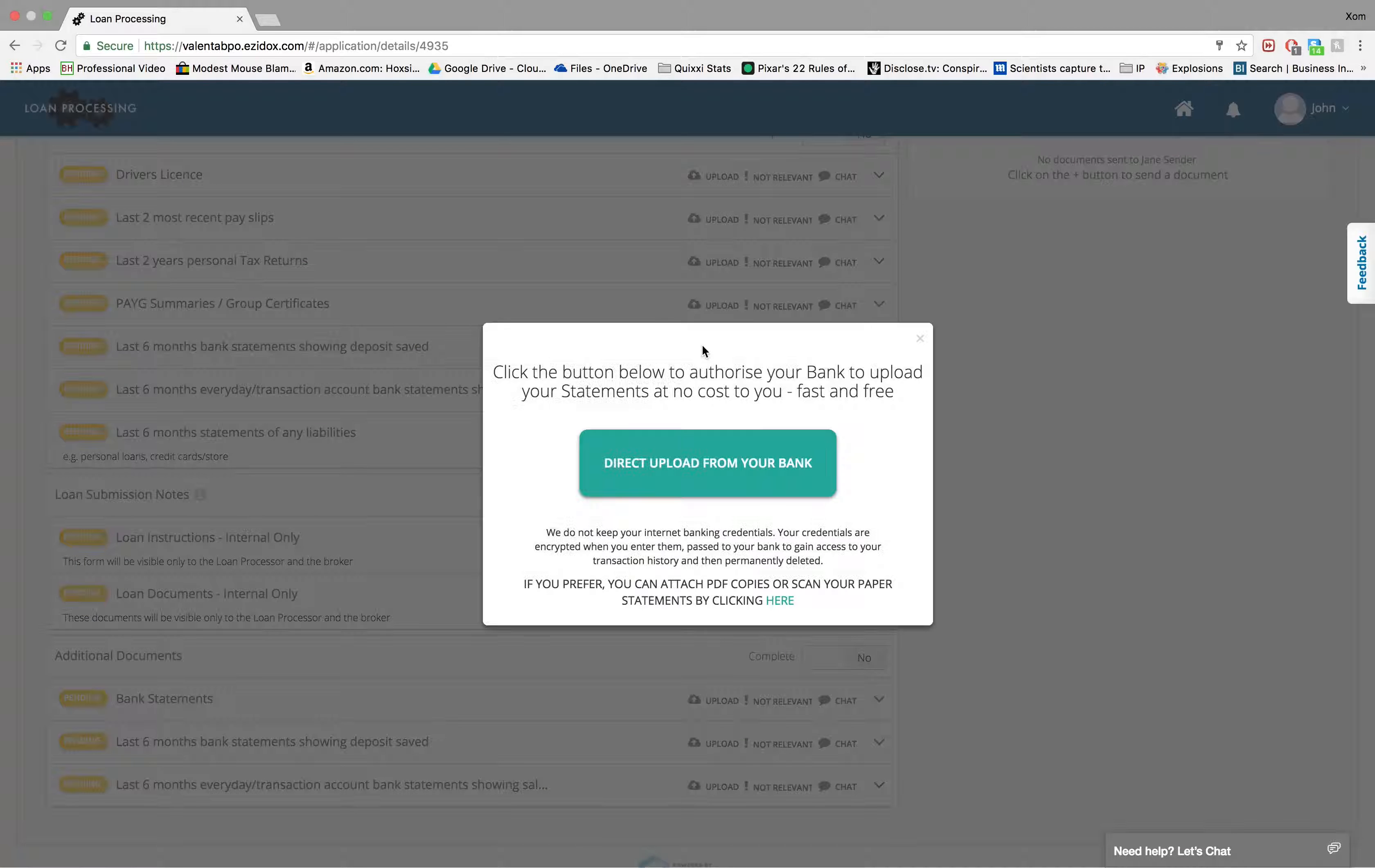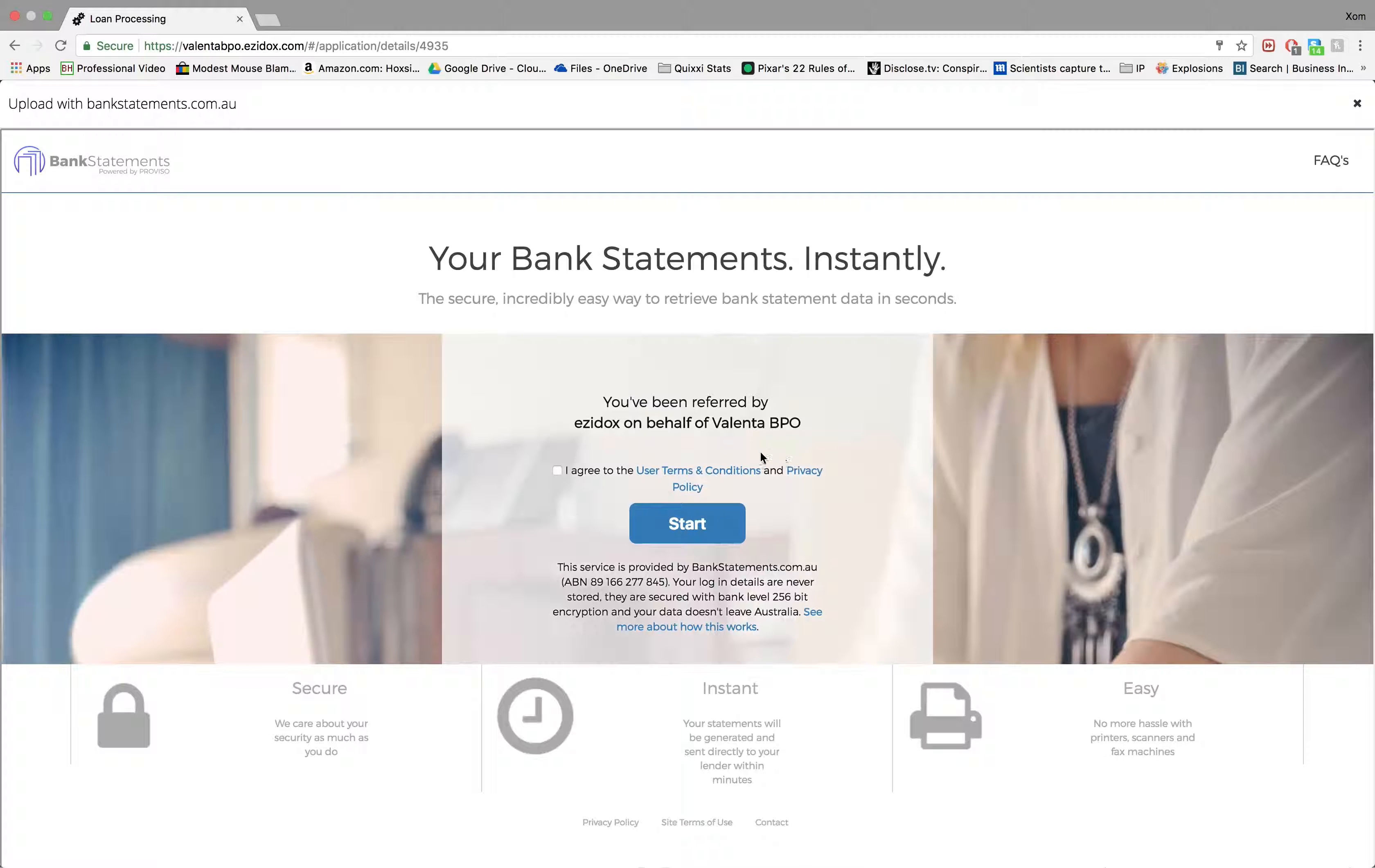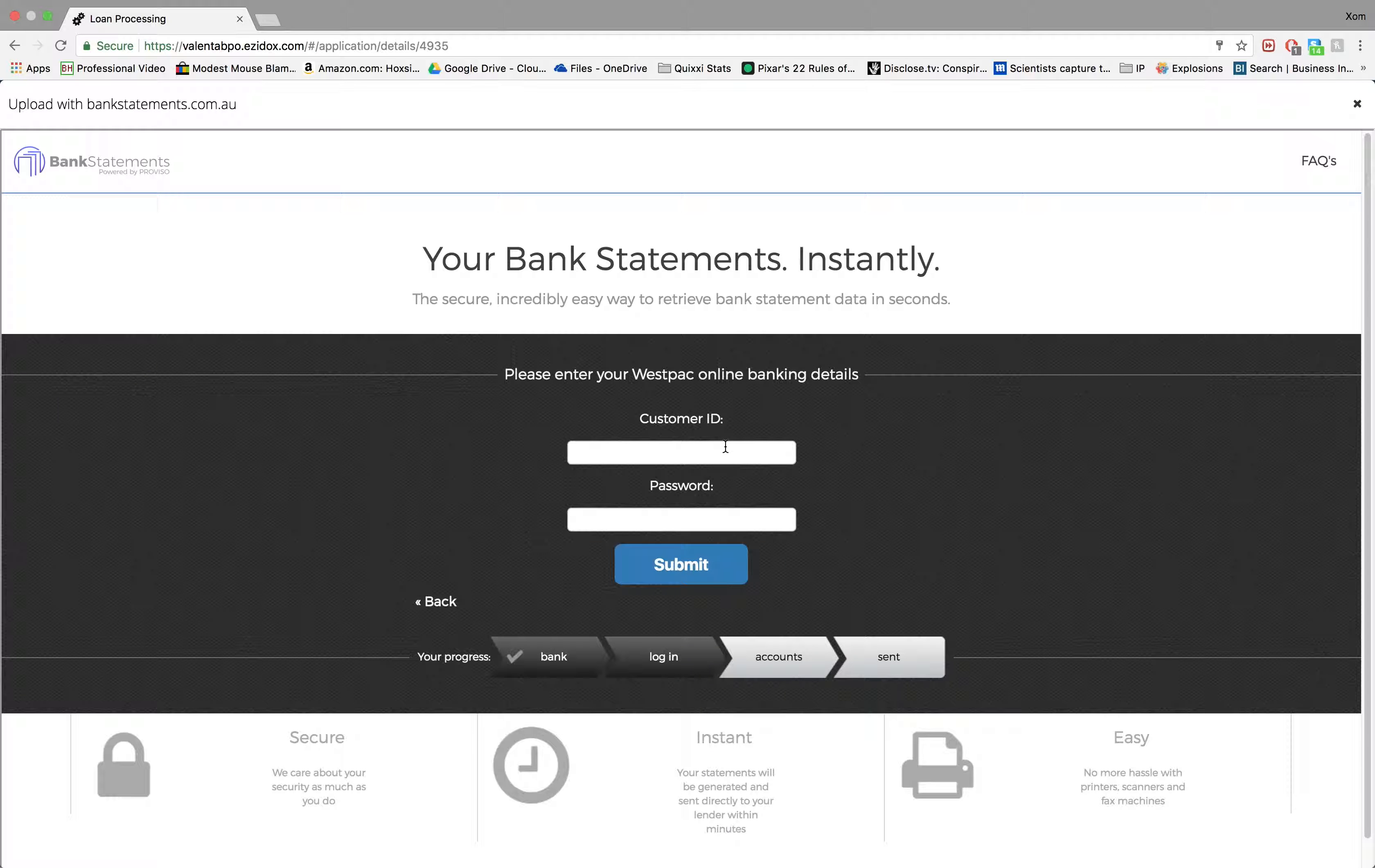If you select upload on a document with bank statement integration, you will see how the sender will be directed to enter their bank details, allowing their bank statements to be safely, securely and automatically linked.